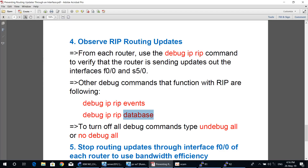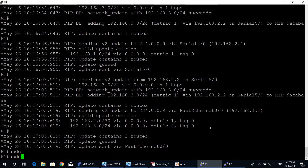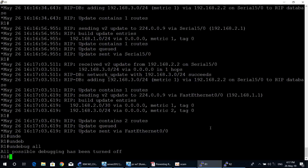To summarize the debug commands: use debug ip rip events to see RIP events, and debug ip rip database to see the RIP database. You can turn off all debugging with the command undebug all. As you can see, all possible debugging has been turned off.